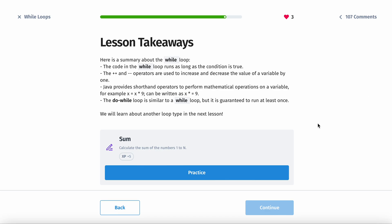The lesson takeaways: the code in the while loop runs as long as the condition is true. Increment and decrement operators are used to increase and decrease the value of a variable by 1. Java provides shorthand operators to perform mathematical operations on a variable — for example, x times 9 is written as x times equals 9, so you don't have to write x twice. The do-while loop is a variation of the while loop, but it's guaranteed to run at least once.